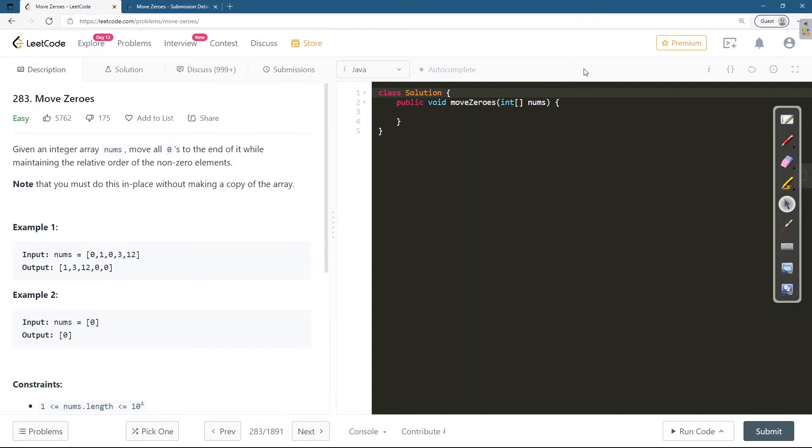We are going to discuss different approaches and finally we'll be discussing the optimal in-place algorithm.